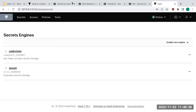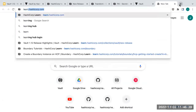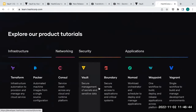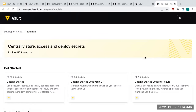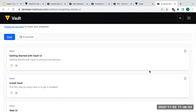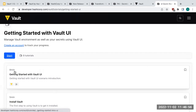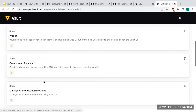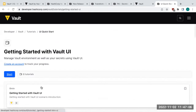On learn.hashicorp.com, if you scroll down to Vault, there's a whole section called 'Getting Started with the UI' — eight hands-on lab tutorials, typically four to eight minutes each, showing you how to spin up a Vault cluster, get familiarized with the UI, create a secret, and bootstrap the cluster. Those are really good resources if you're looking to get started there.